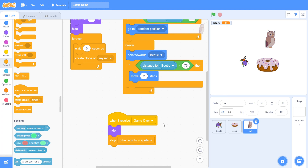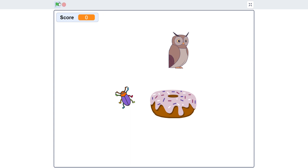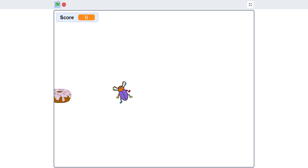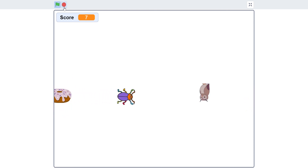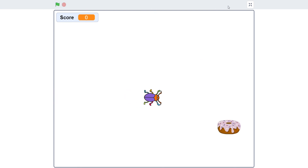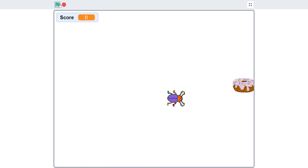This is done guys. Let me show you how it will work. Oh, there's a bit of mistake — it's not going to random position. There's something wrong with the donut.